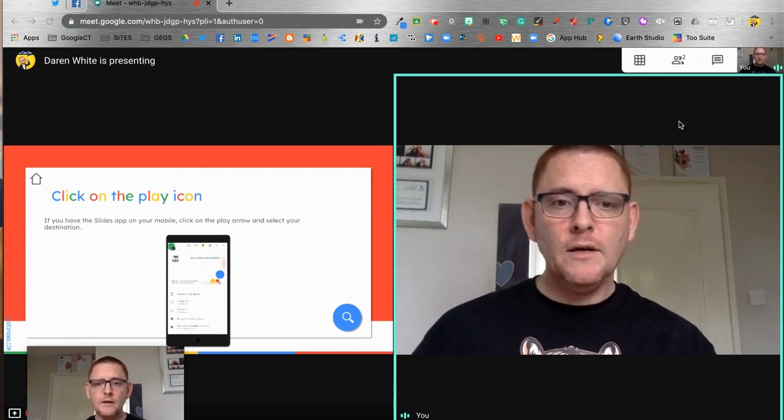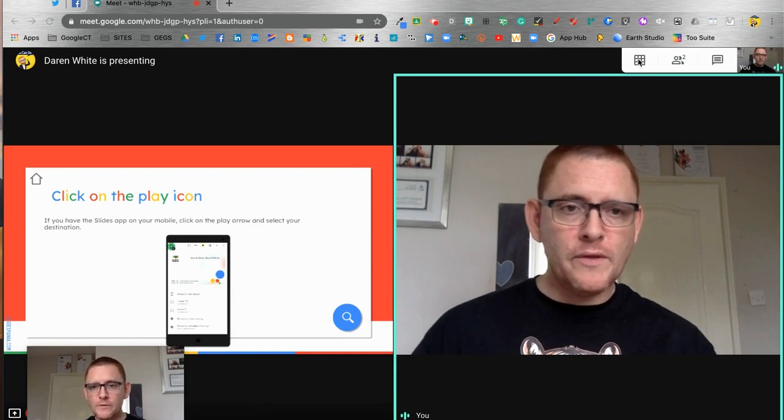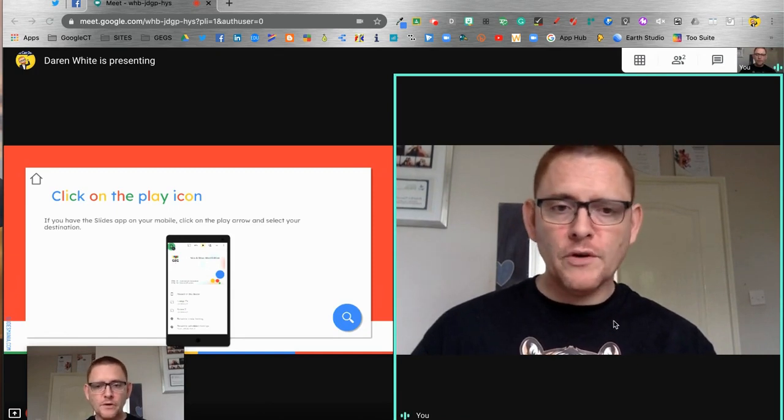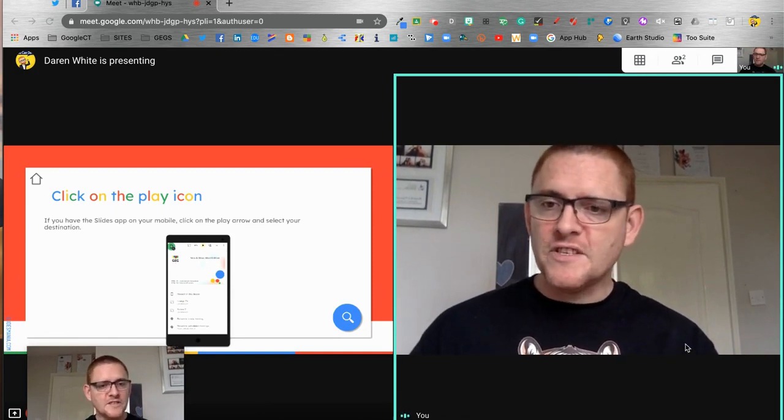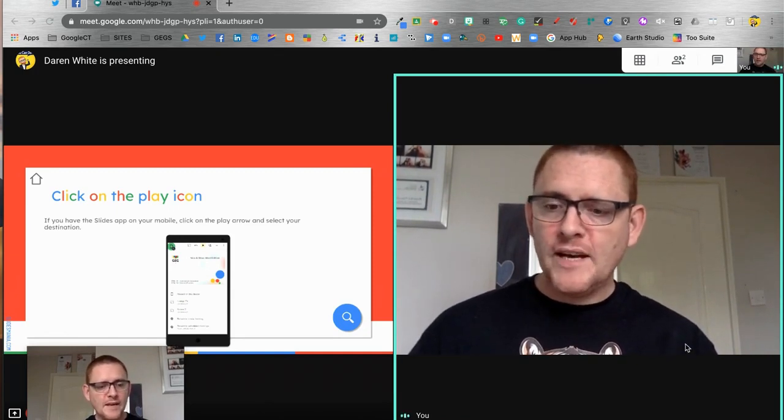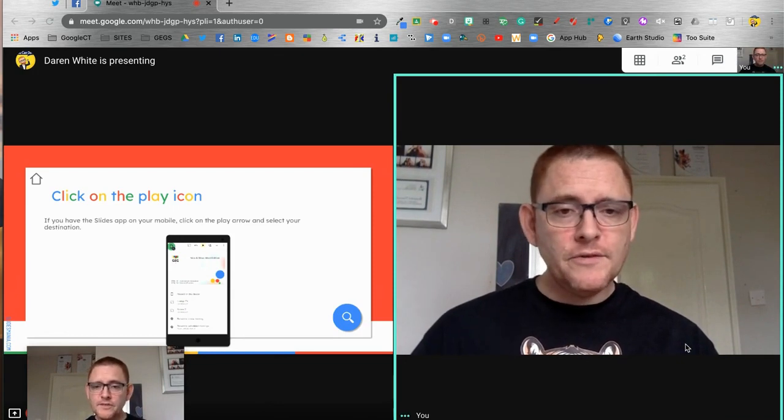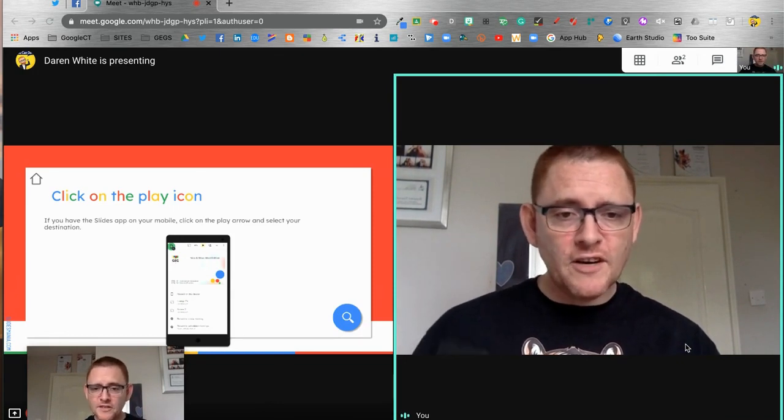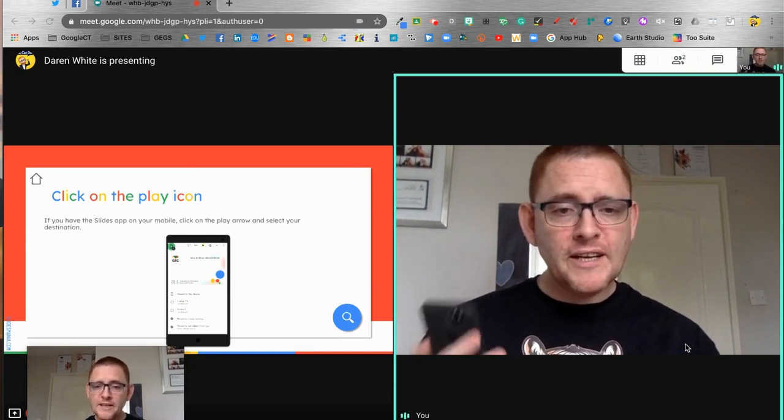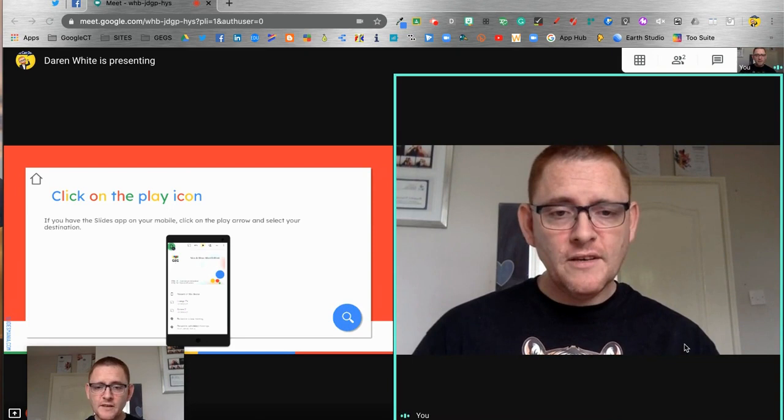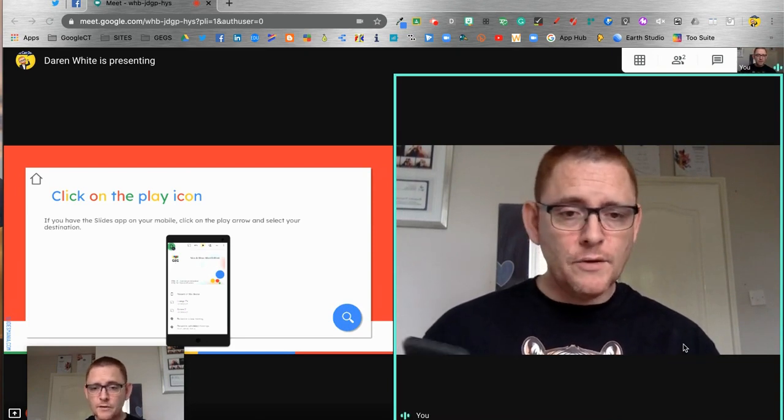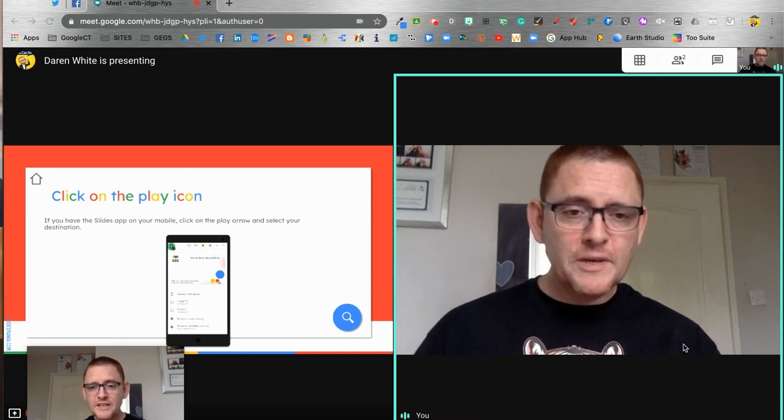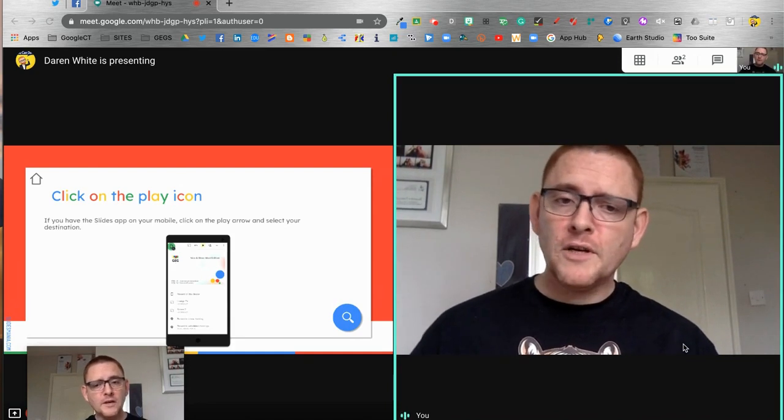Without having to worry about not being able to see what's going on in the chat up here or what's going on with people here. Whether we've got grid view on or not, we're still able to see. So that's all you need to do - just open up your slides on your mobile app, click that play button.